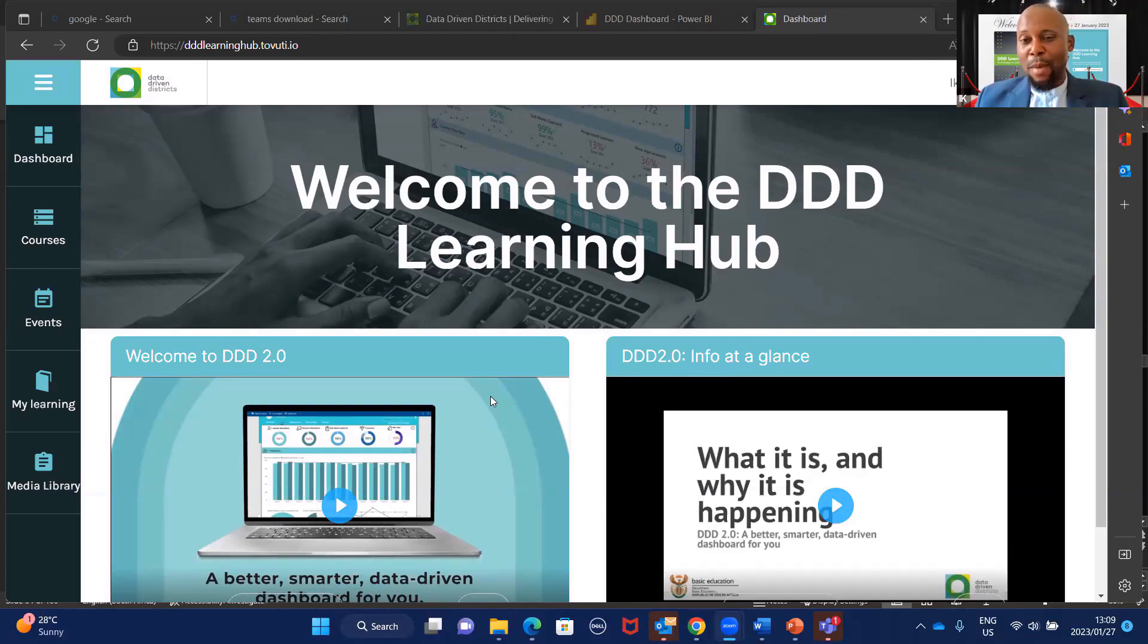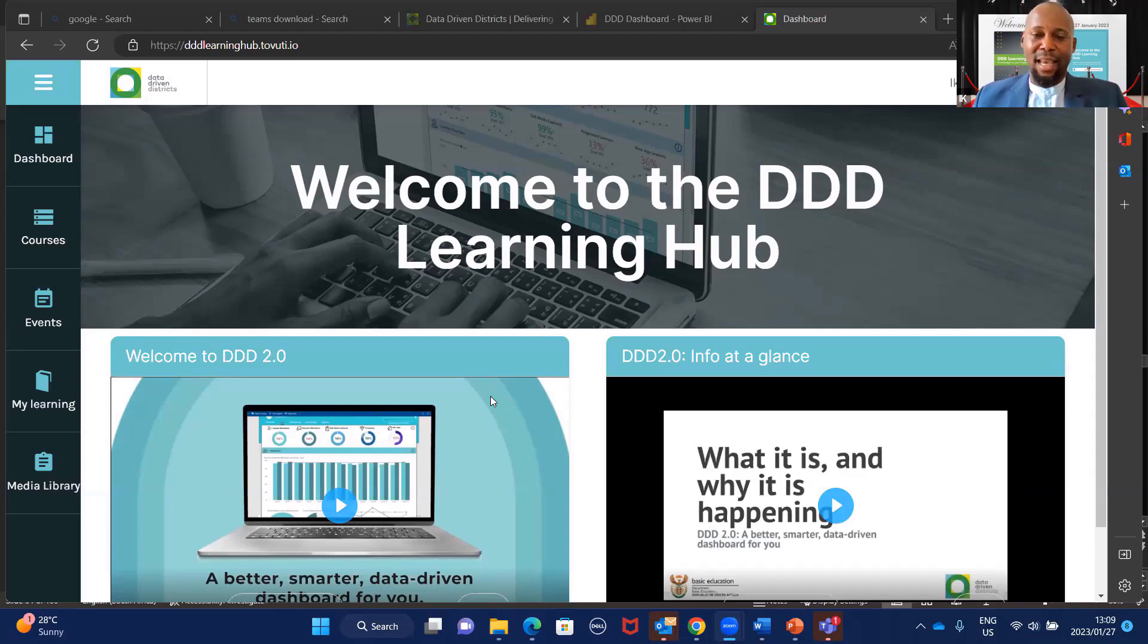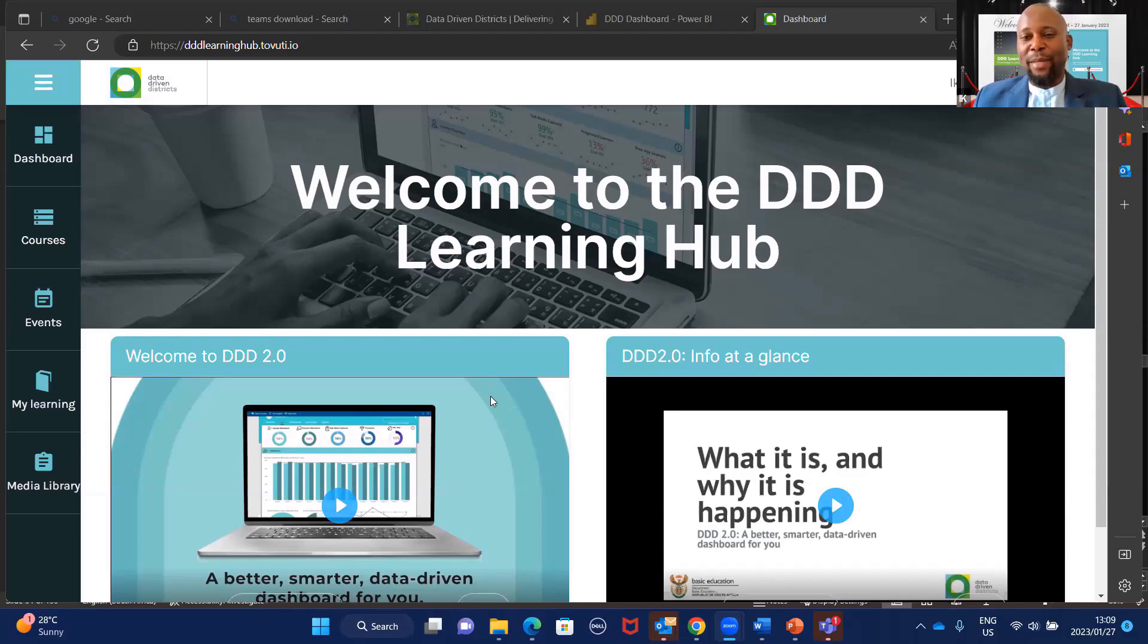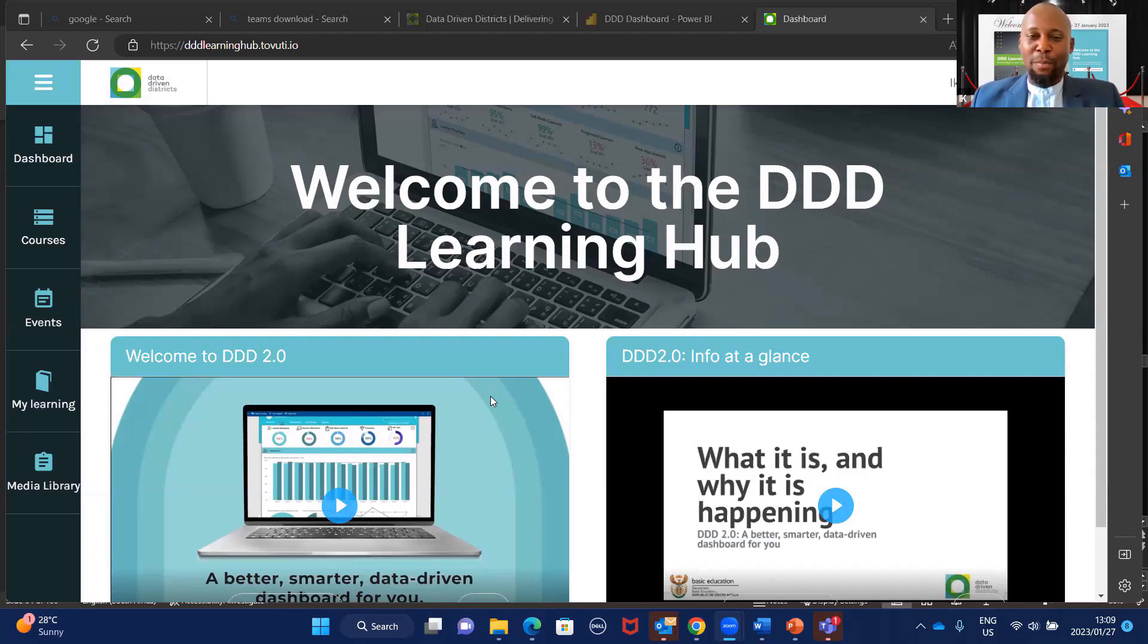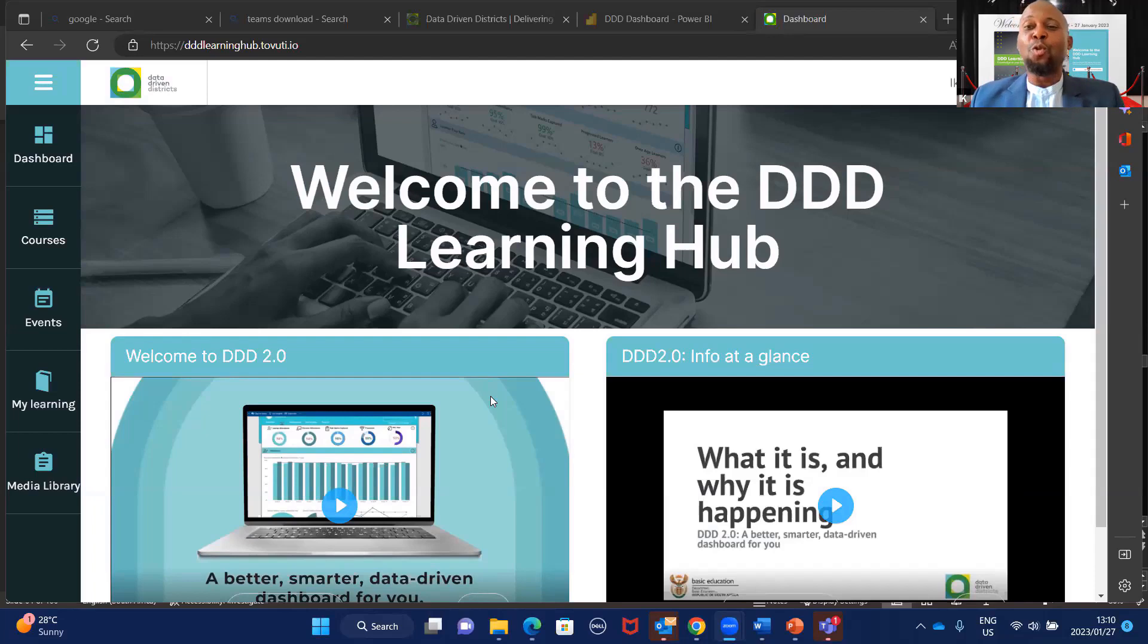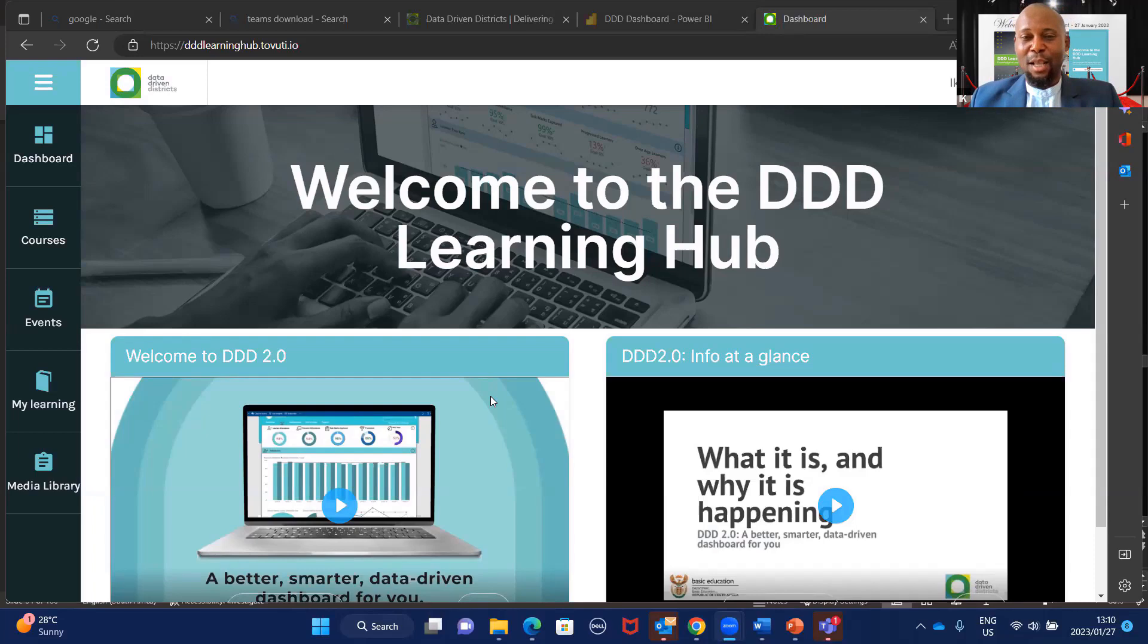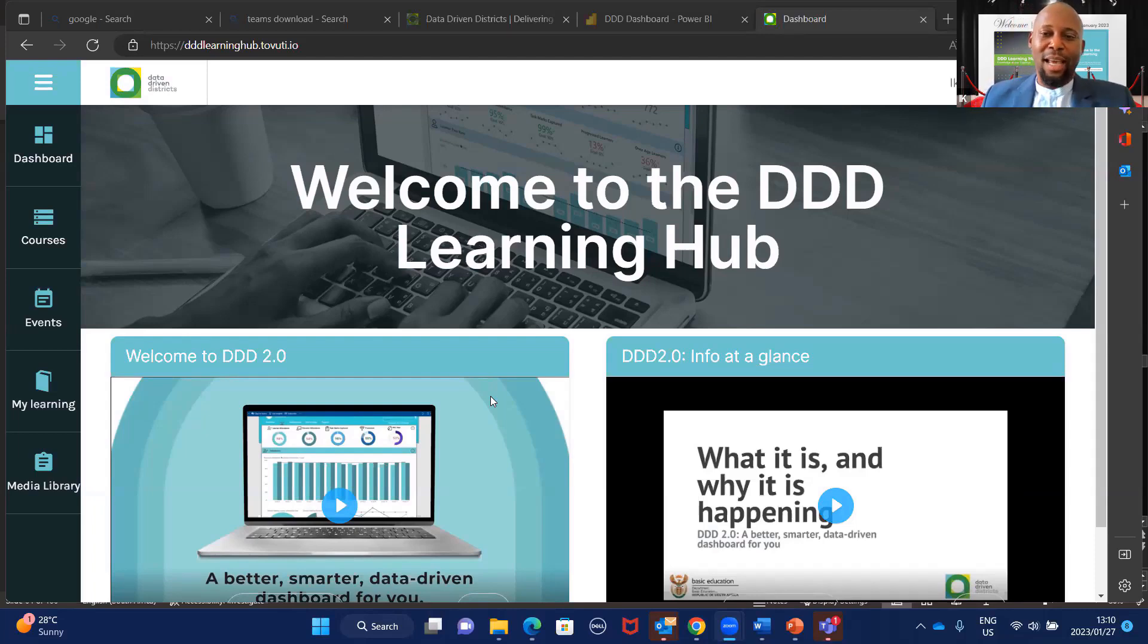The good thing about this also, remember when we had the webinars last year introducing DDD 2.0, we informed you that there's going to be updates on DDD 2.0. How do you keep track of those updates? By continuously logging onto the learning curve, getting yourself abreast with the updates. So please log on to know what has been added so you will not be in shock when the next time you log on DDD 2.0 and find out that something has been changed.